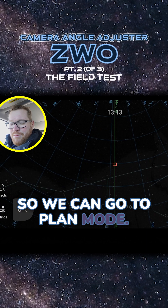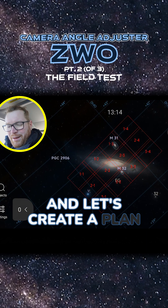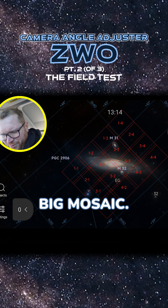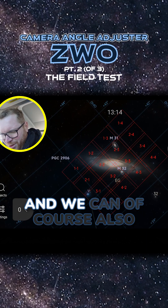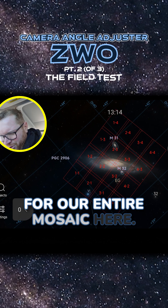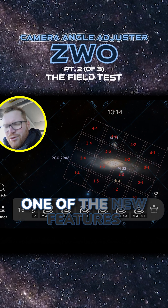So we can go to plan mode and create a plan for something. We're just going to make a big mosaic 4x4, and we can also set the rotation angle for our entire mosaic here.